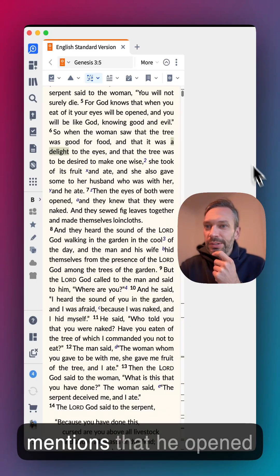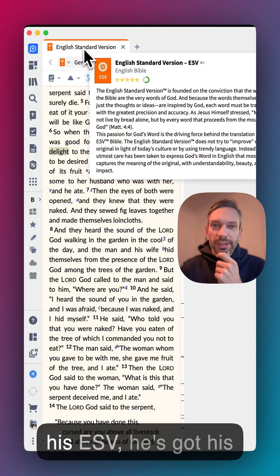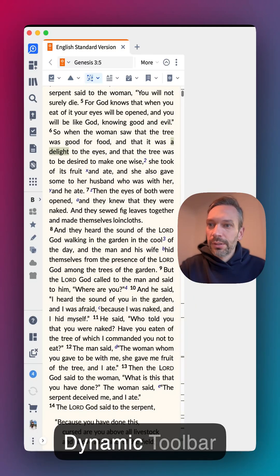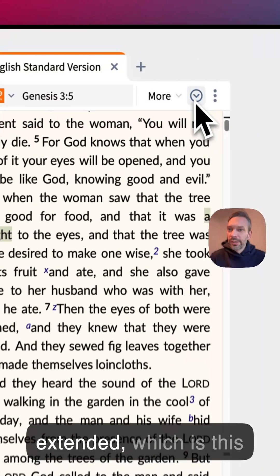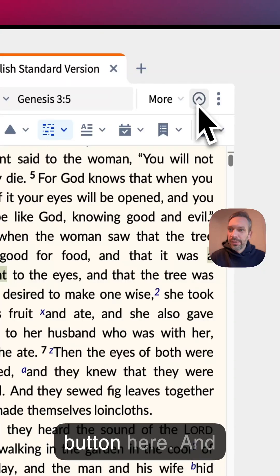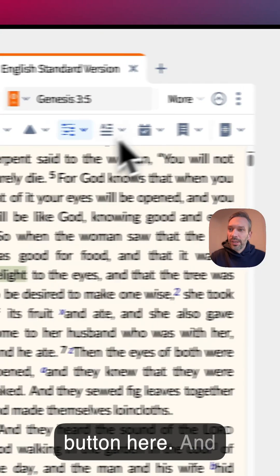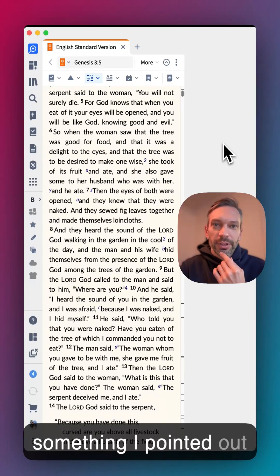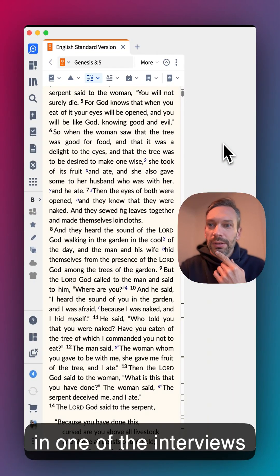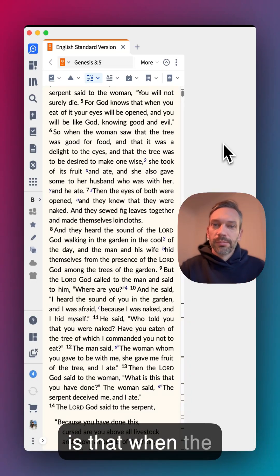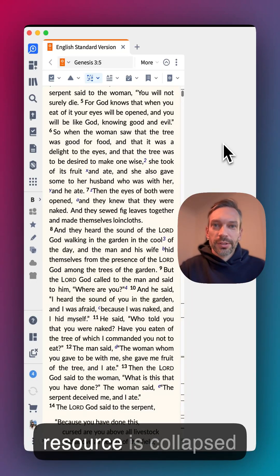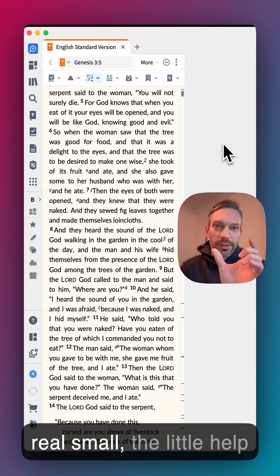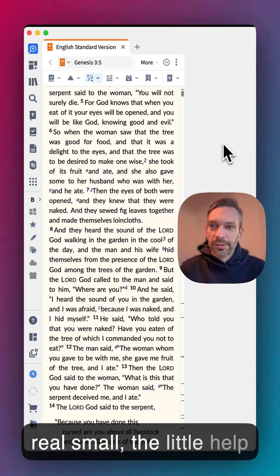Paul mentions that he opened his ESV and has his dynamic toolbar extended, which is this button here. Something I pointed out in one of the interviews is that when the resource is collapsed really small, the little help items here turn into icons.